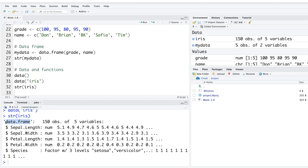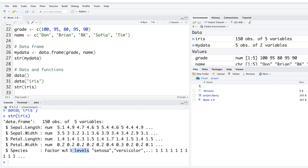Running str(iris) shows it is a data frame with 150 observations and 5 variables. The first four are numeric — it lists the first few values — and the fifth variable, Species, is a factor with 3 levels, meaning there are three types of flowers in the dataset.